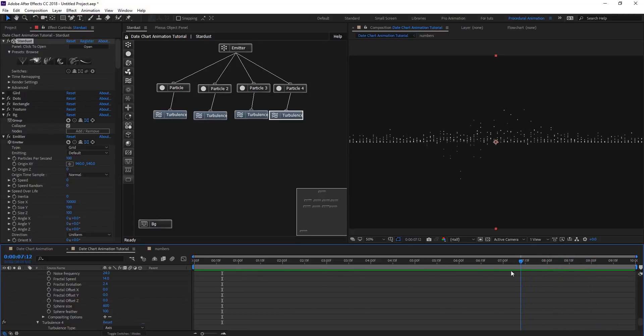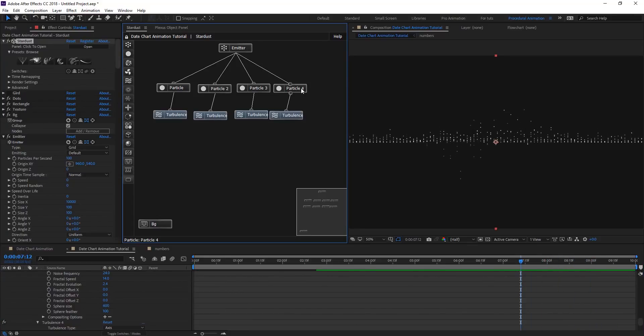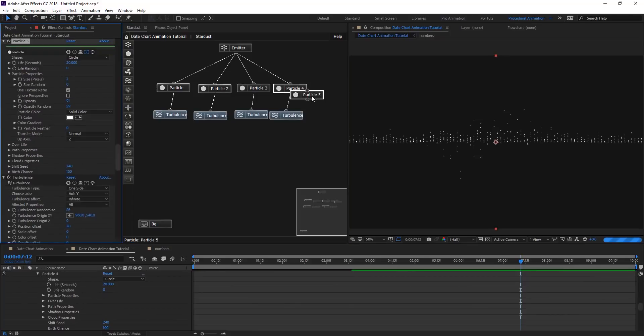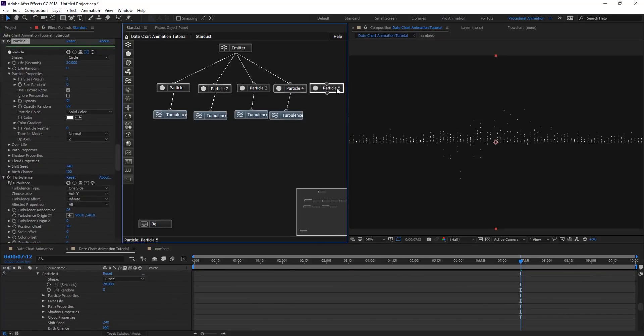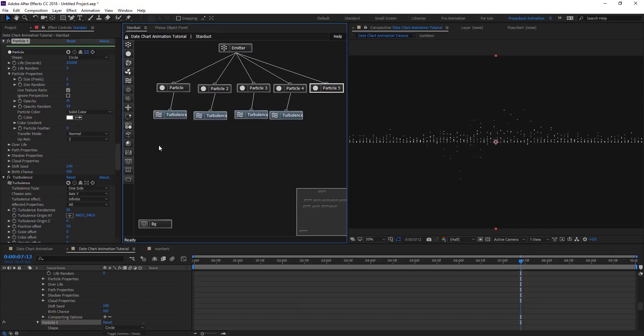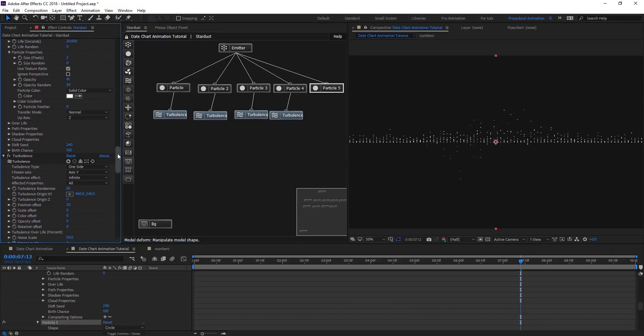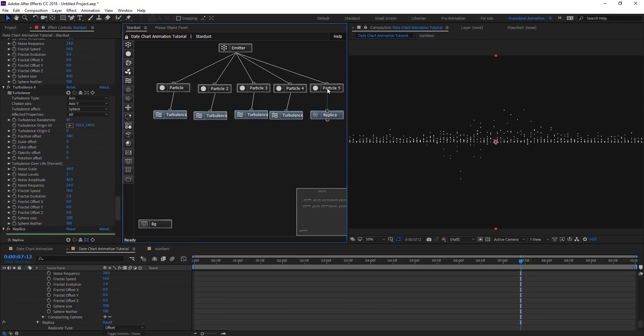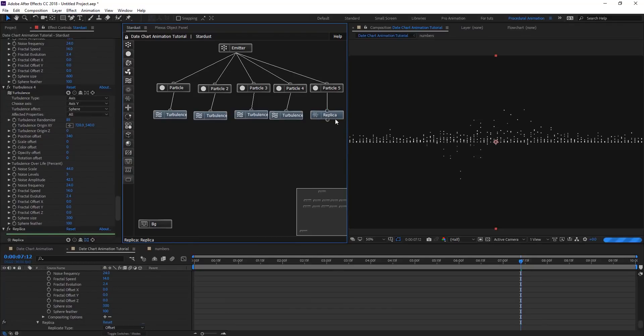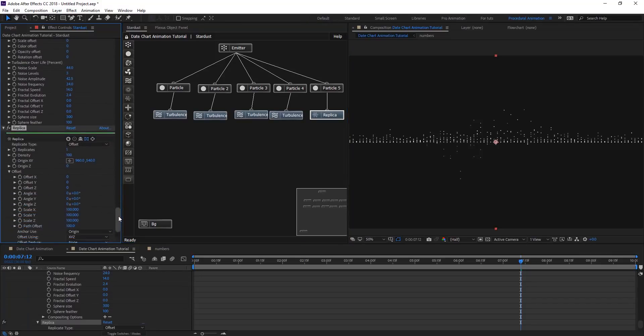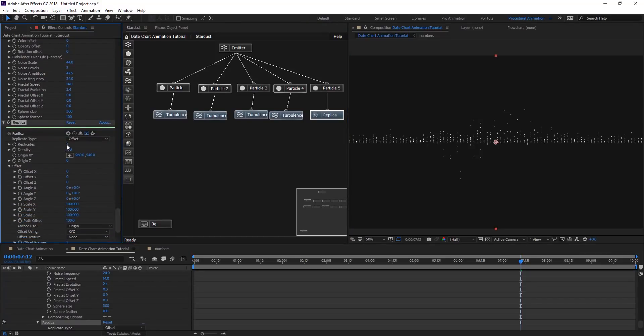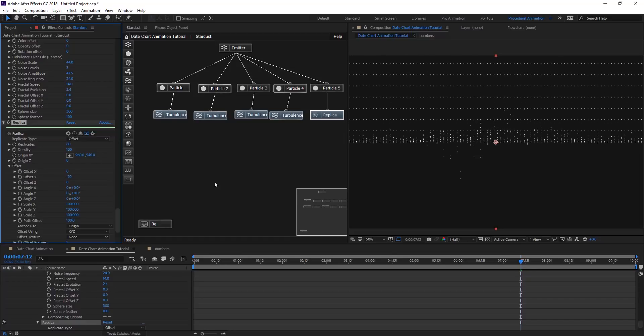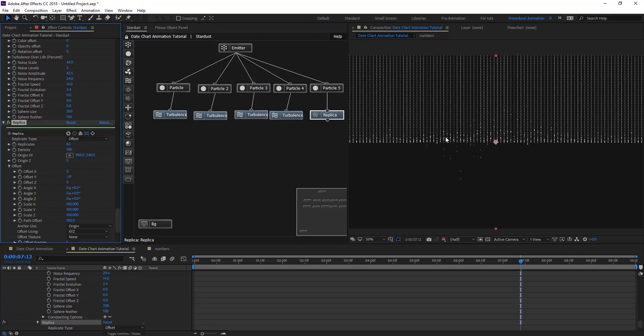We are going to duplicate the last particle, connect it, and we are going to add a replica node. Connect it to the particle. Let's replicate it maybe around 60. Offset Y, see what happens. So we have so many. Let me just minus 10, so we have like long lines here.